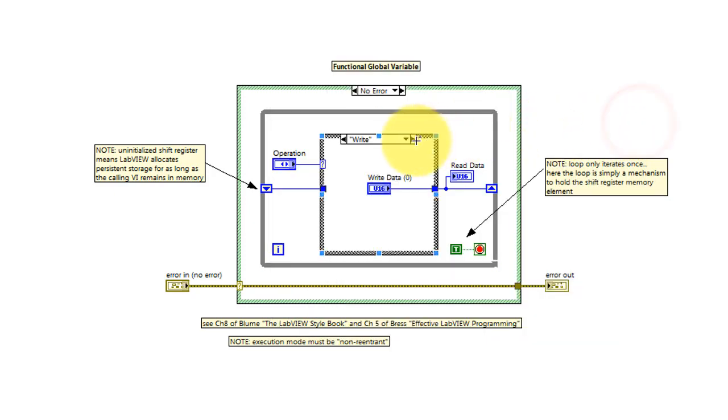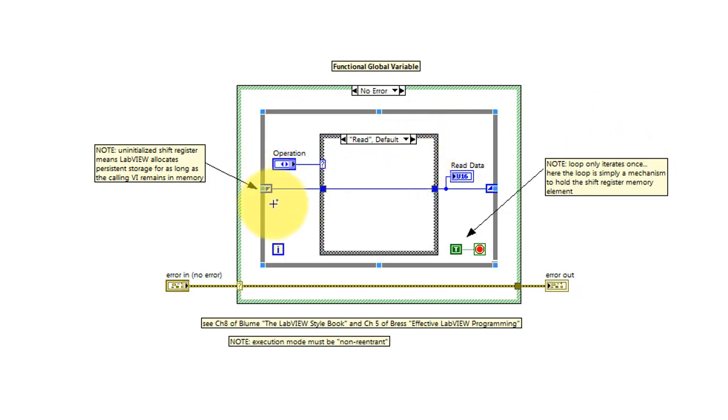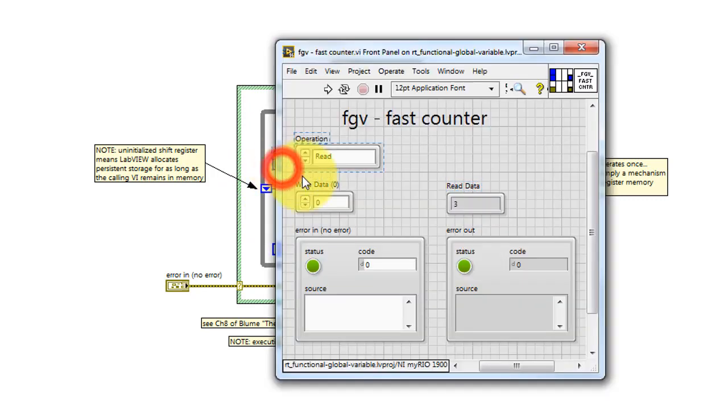When we do a read operation, we read the present value contained in the shift register and just pass that along to be applied to the shift register again, and then also read that out.